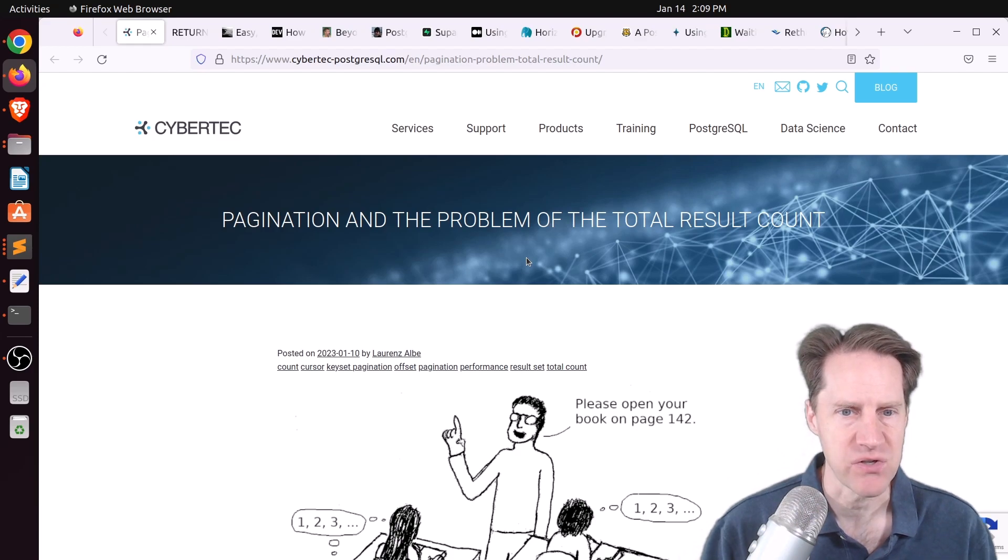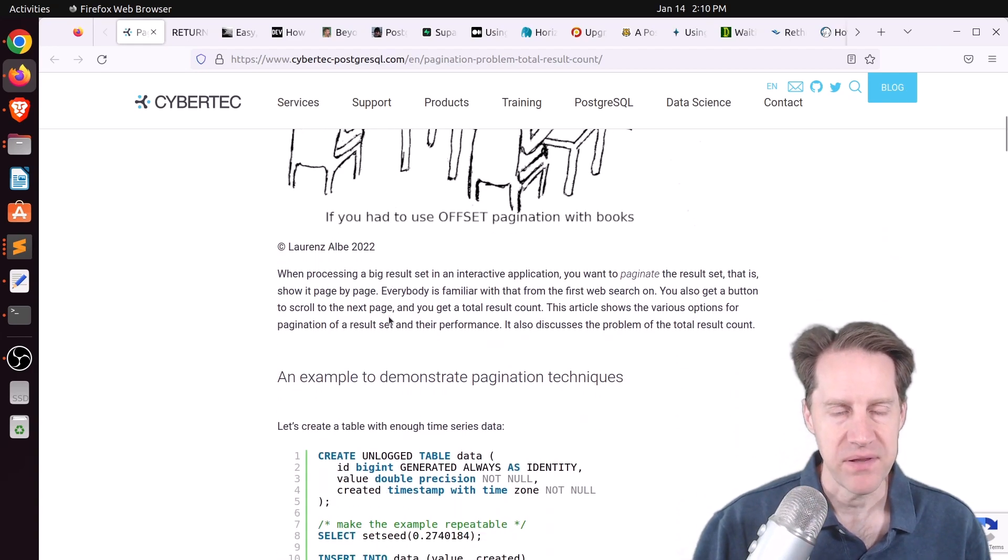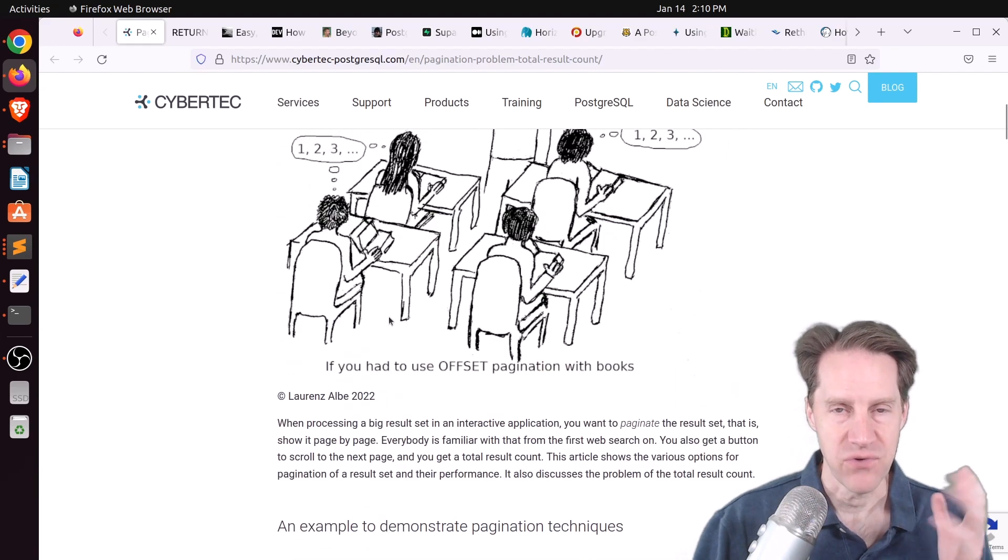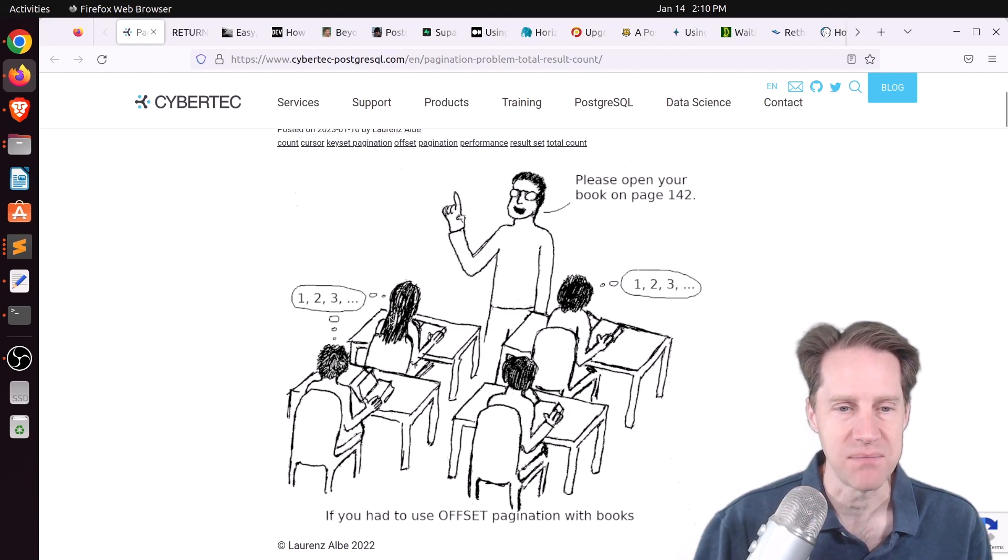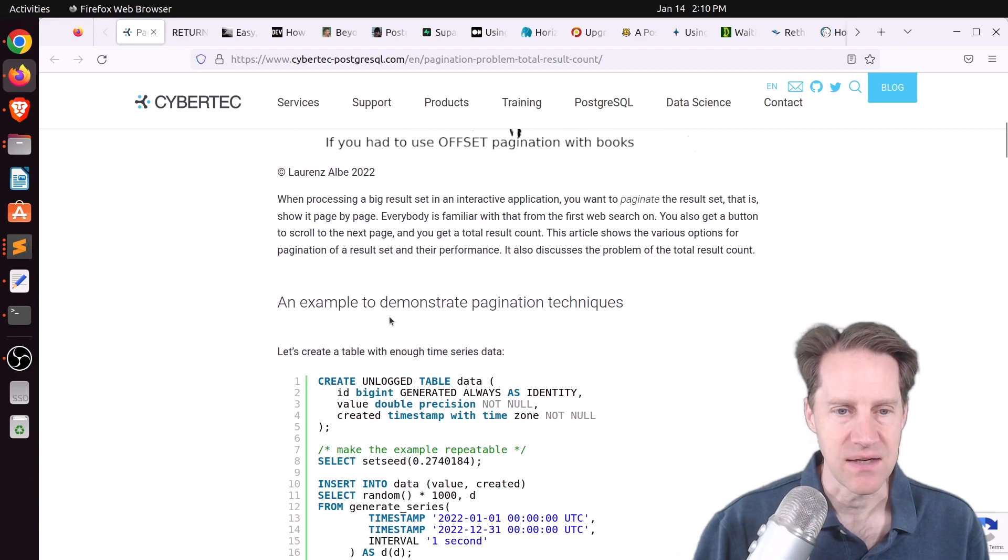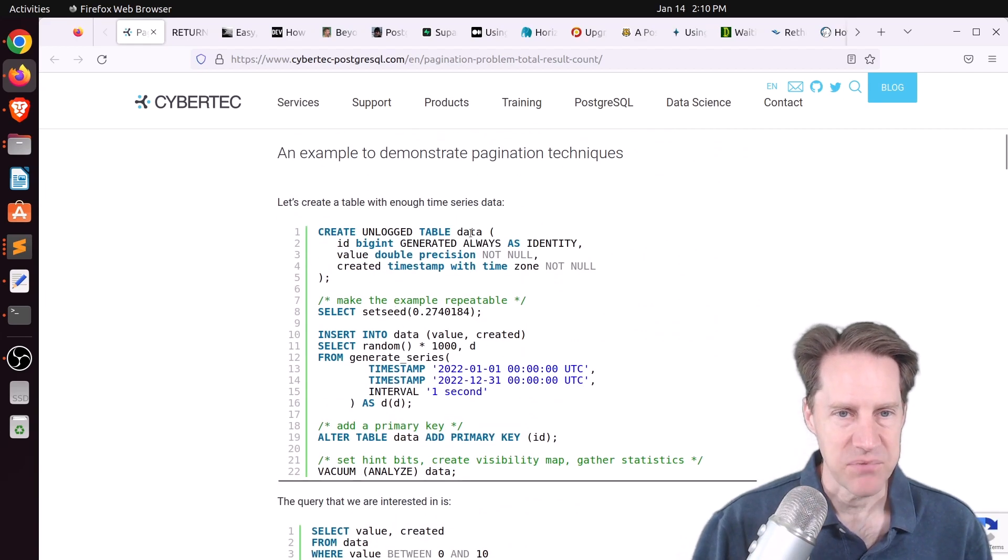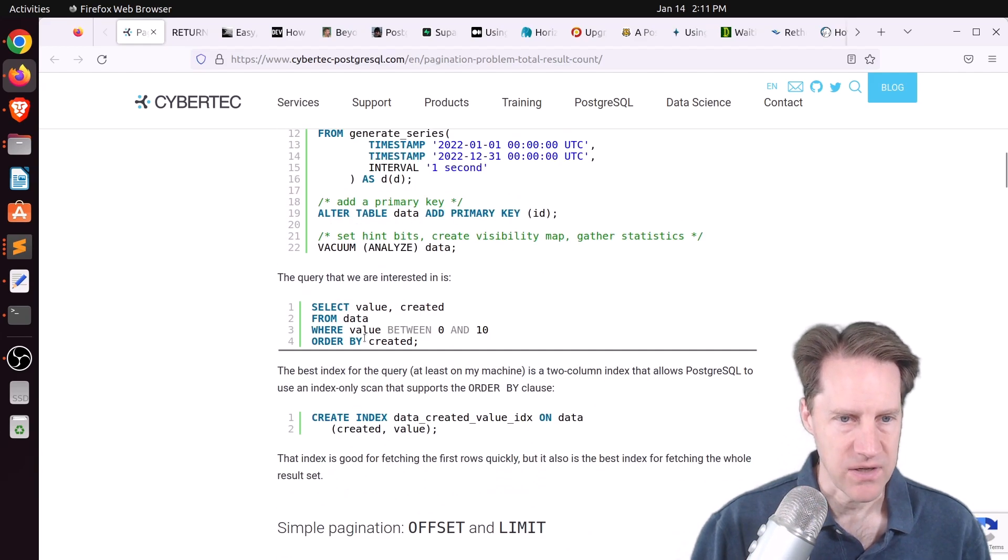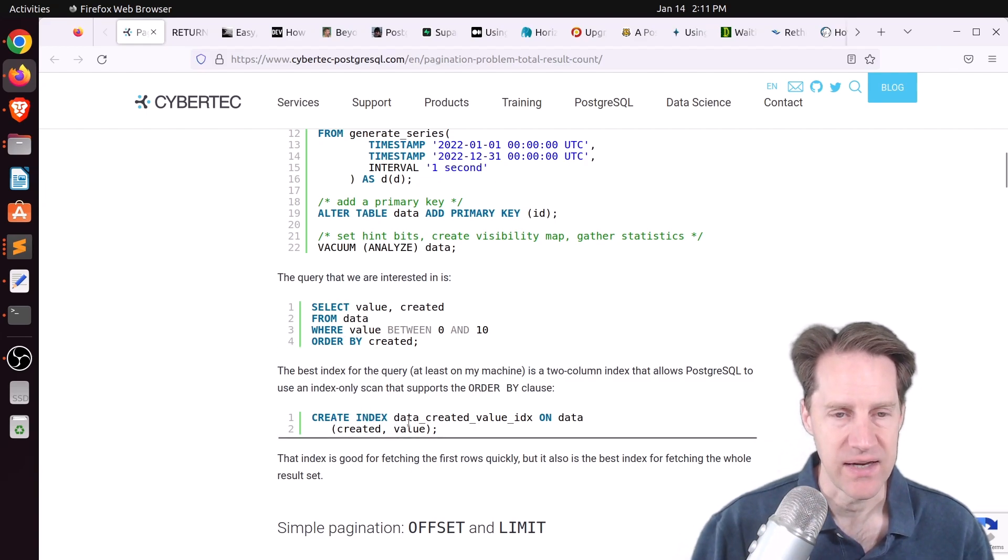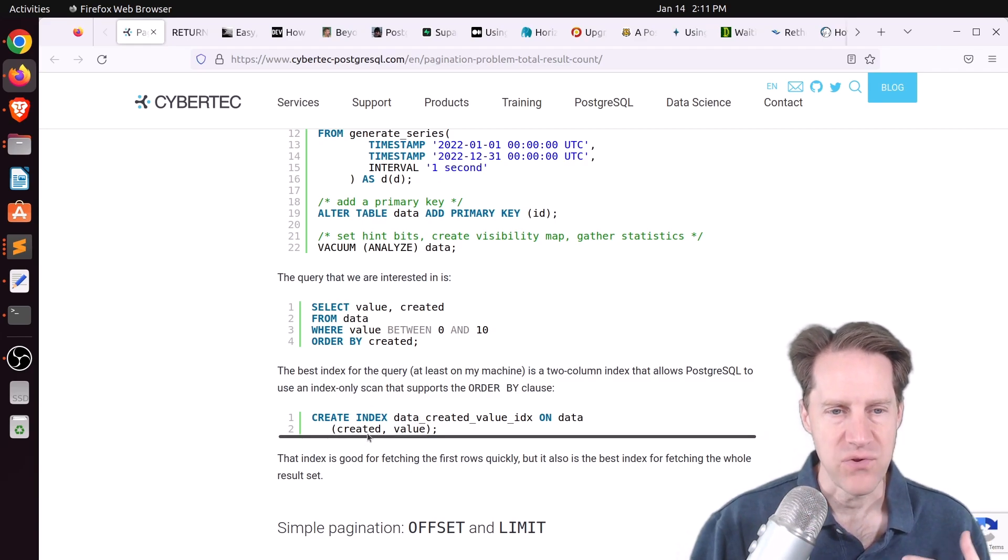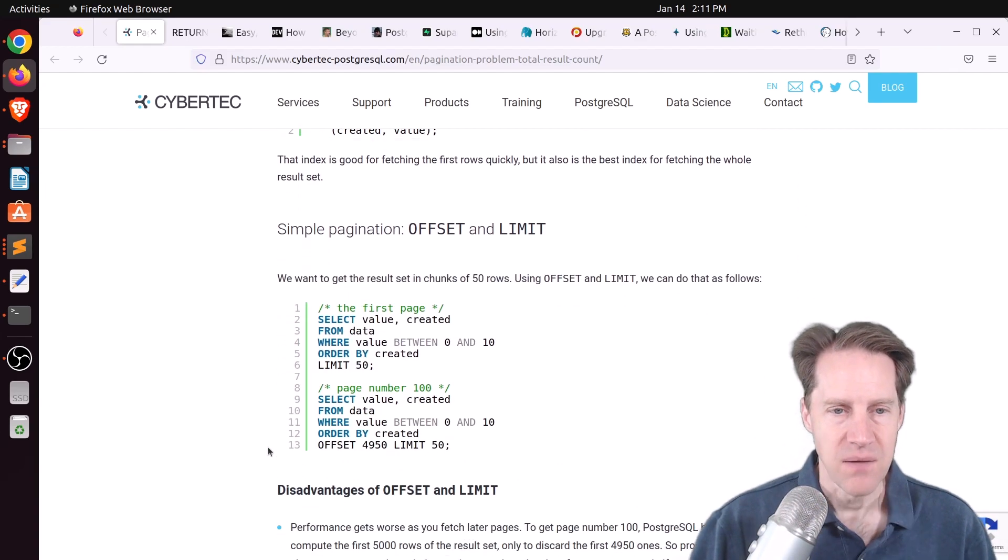Our first piece of content is pagination and the problem of the total result count. This is from cybertech-postgresgirl.com, and they're talking about a situation where a lot of programming libraries have the ability to do pagination, but nearly all of them ask for the full result set back to get the full count of records to calculate how many pages would potentially need to be rendered. But they also use a specific technique, limit and offset, to do each page. But that results in some performance problems.